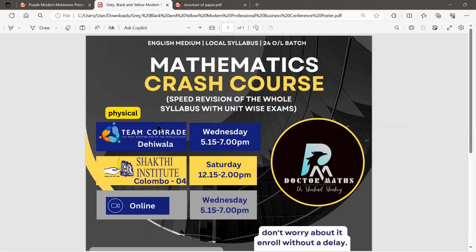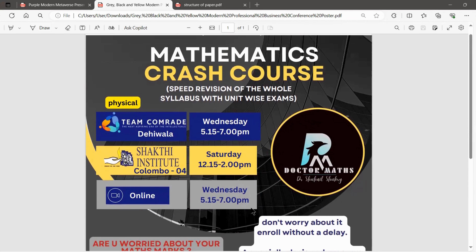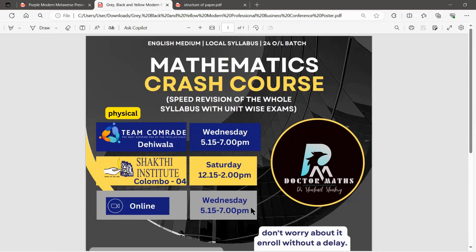Don't delay — you can join now. We have classes in three places: Team Comrade Devala on Wednesdays, 5:15 to 7 PM; Shakti Institute Colombo on Saturdays, 12:15 to 2 PM; and for online students from all over the island, you can join online on Wednesdays, 5:15 to 7 PM. This is a very good chance to revise the entire syllabus in a short time. Enroll now and get the maximum from this course. All the best, and select wisely.